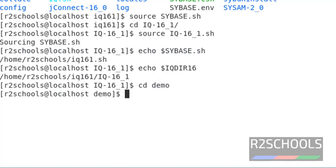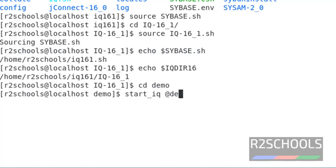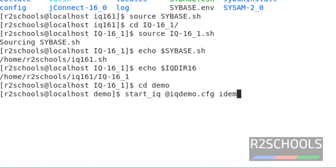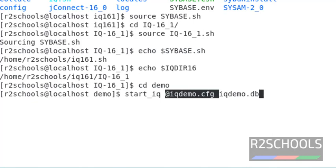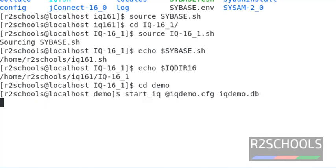Now go to the database, that is IQ demo database. Now start the server by running the command start_iq. See, this is the command to start the Sybase IQ server, and these are the parameters. Here this is the configuration file and this is the database.